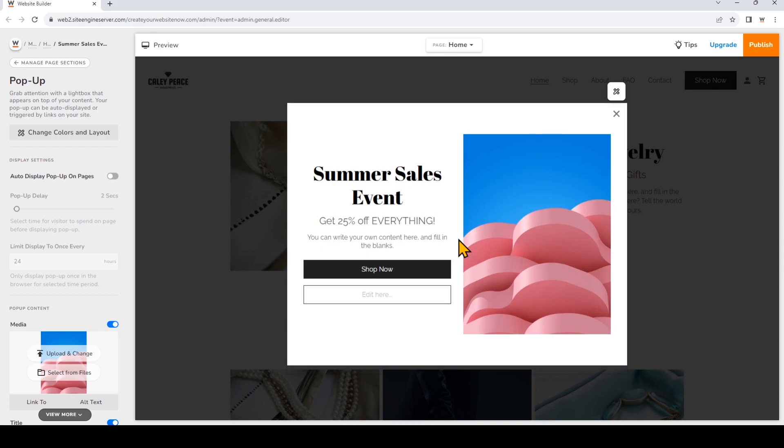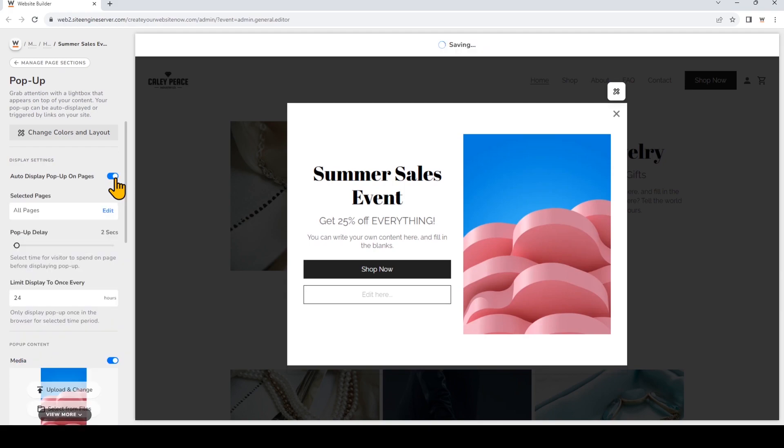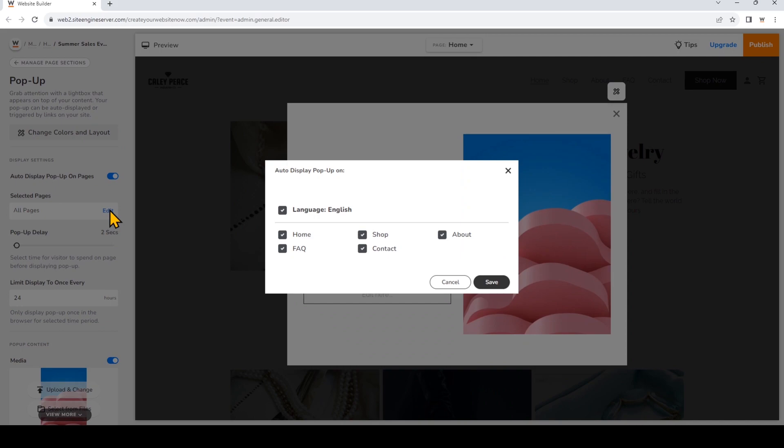I'm going to choose to have my pop-up appear automatically. Where it says Auto Display Pop-up on Pages, I'll toggle that on. Now you can choose which pages you want the pop-up to appear on. You can click Edit right here. I would like the pop-up to appear no matter which page the visitor first lands on, so I'll leave it at All Pages.